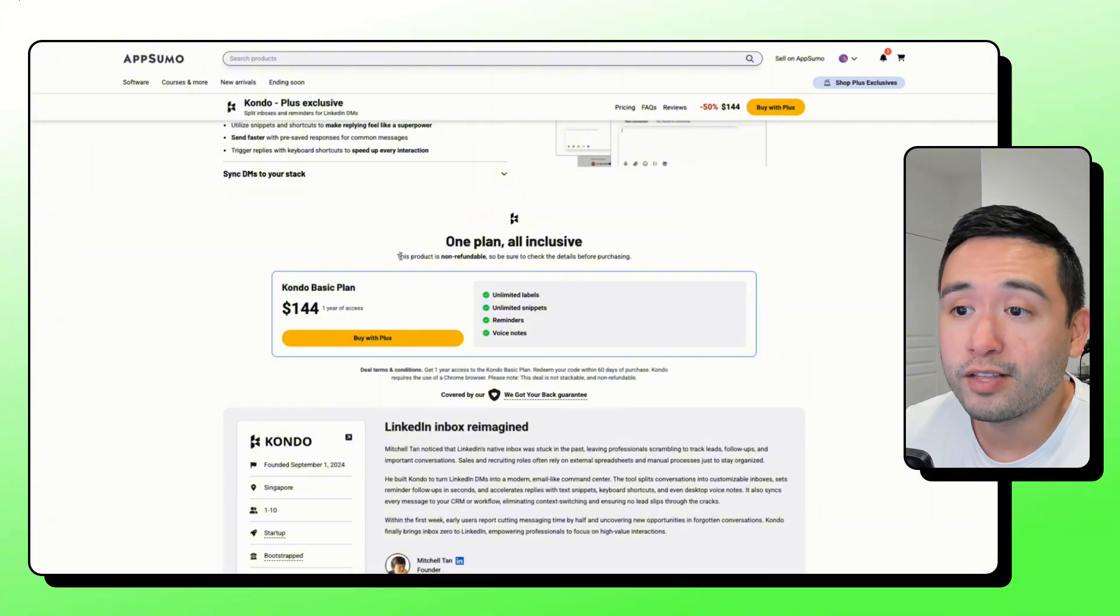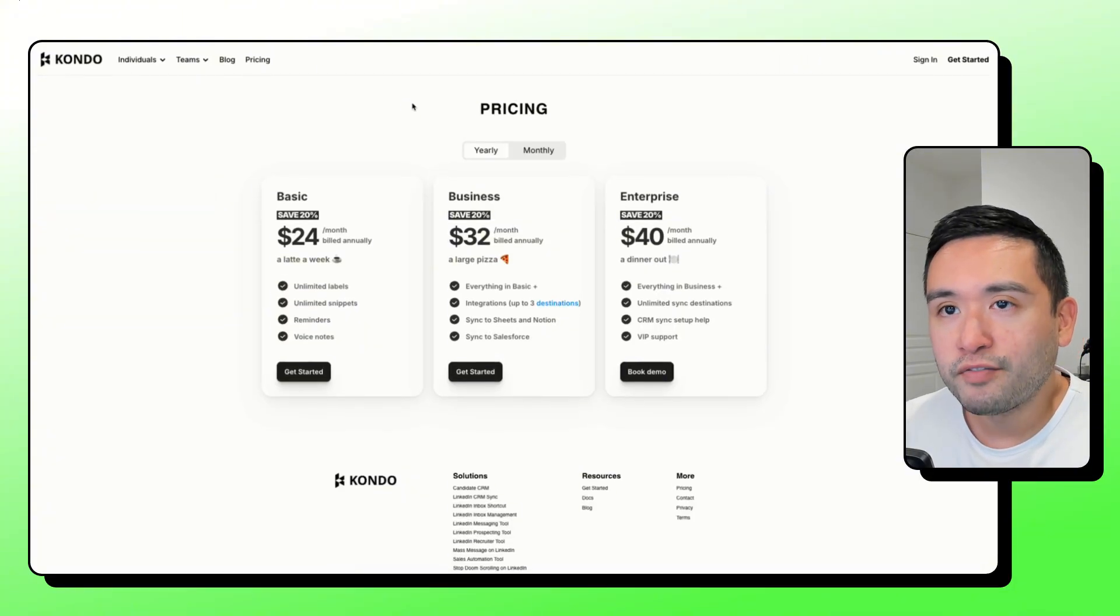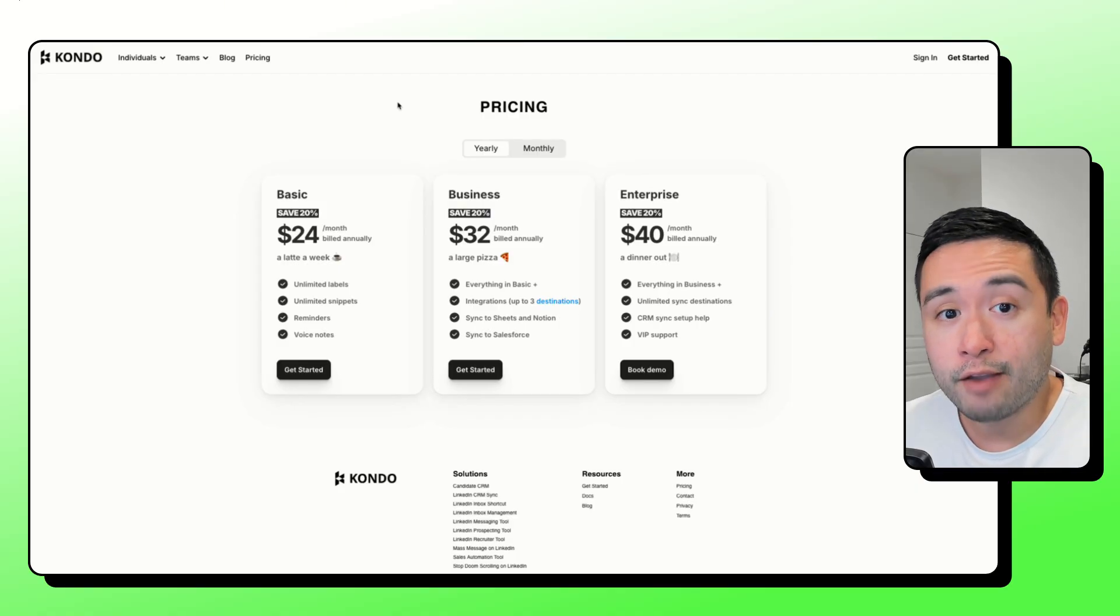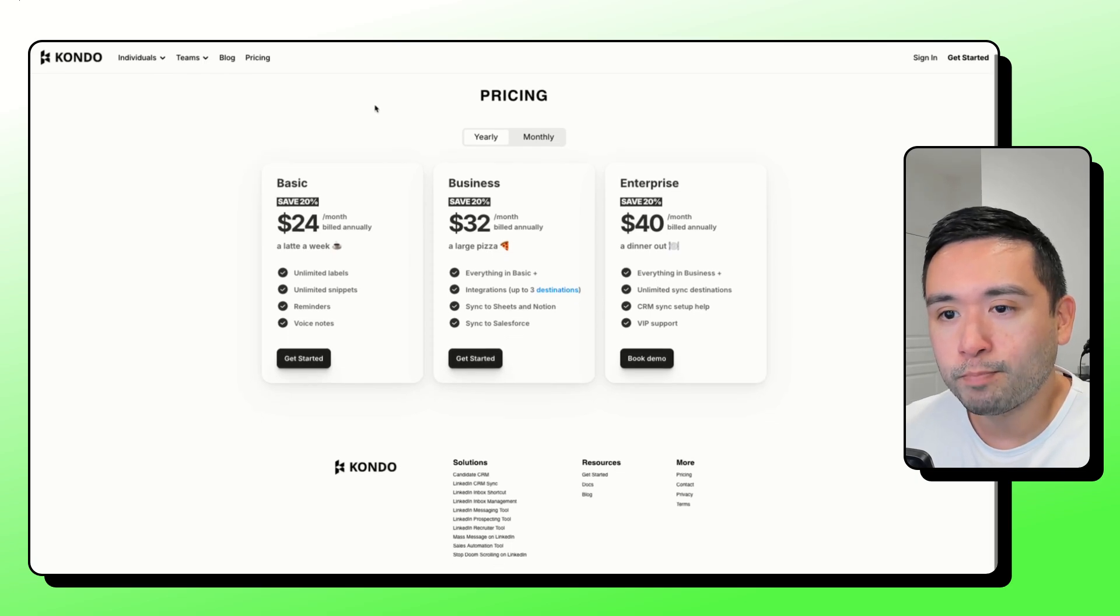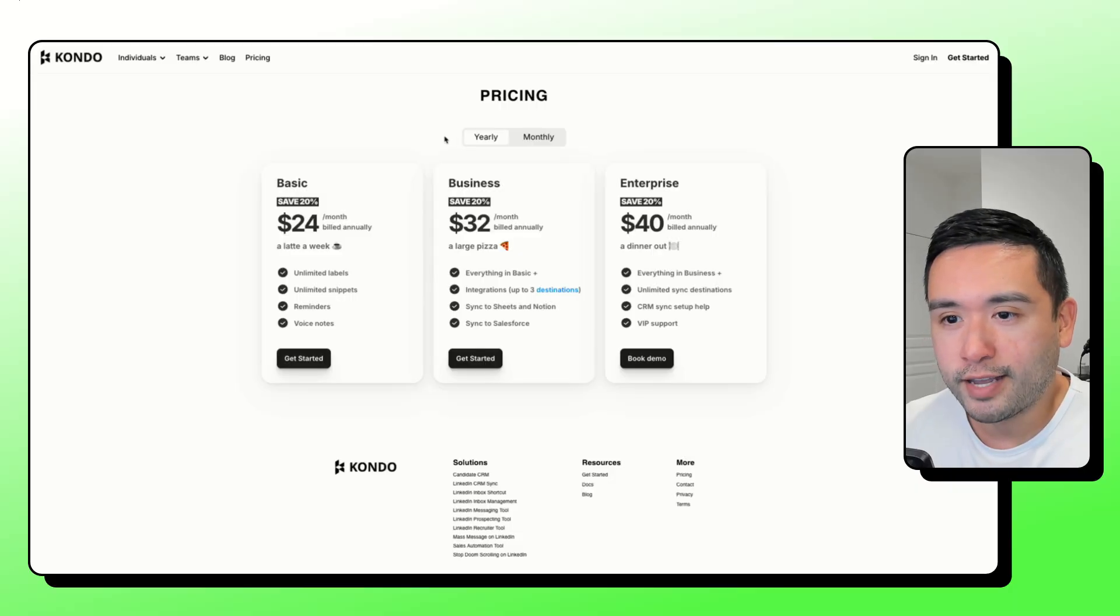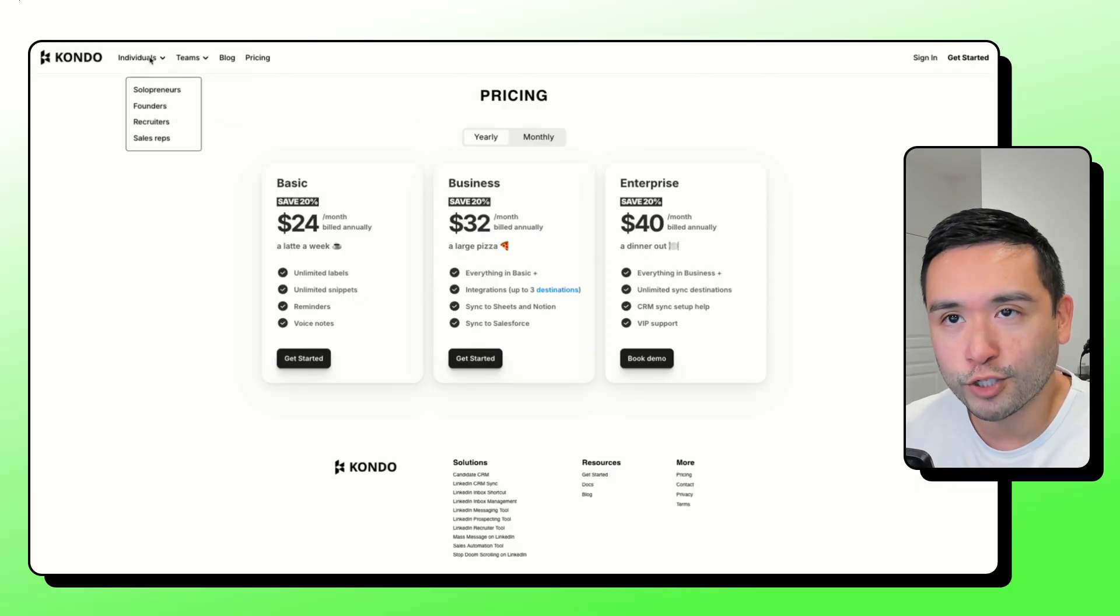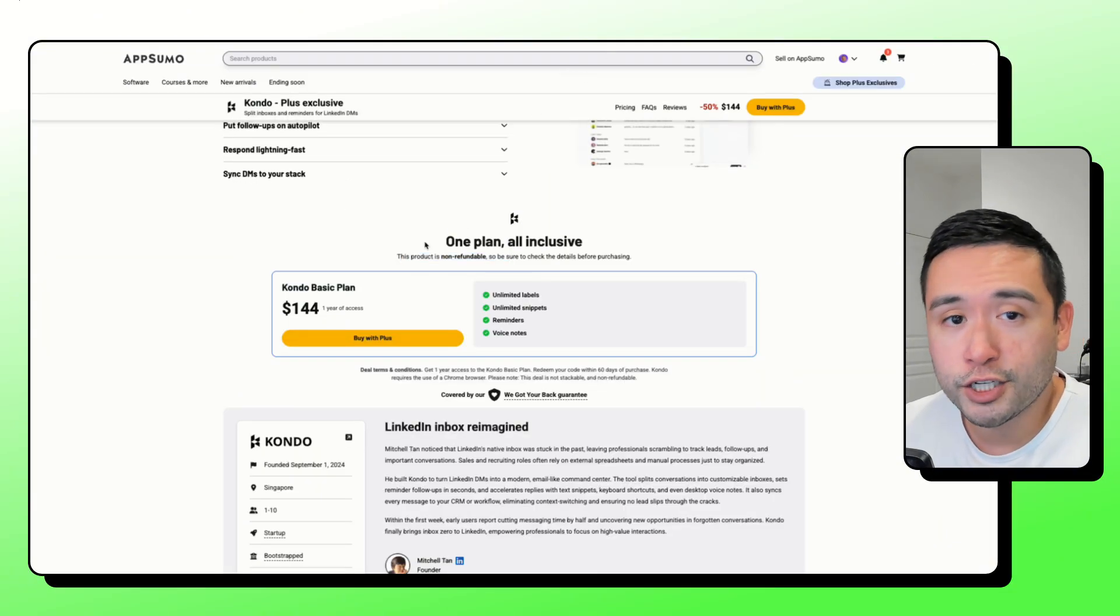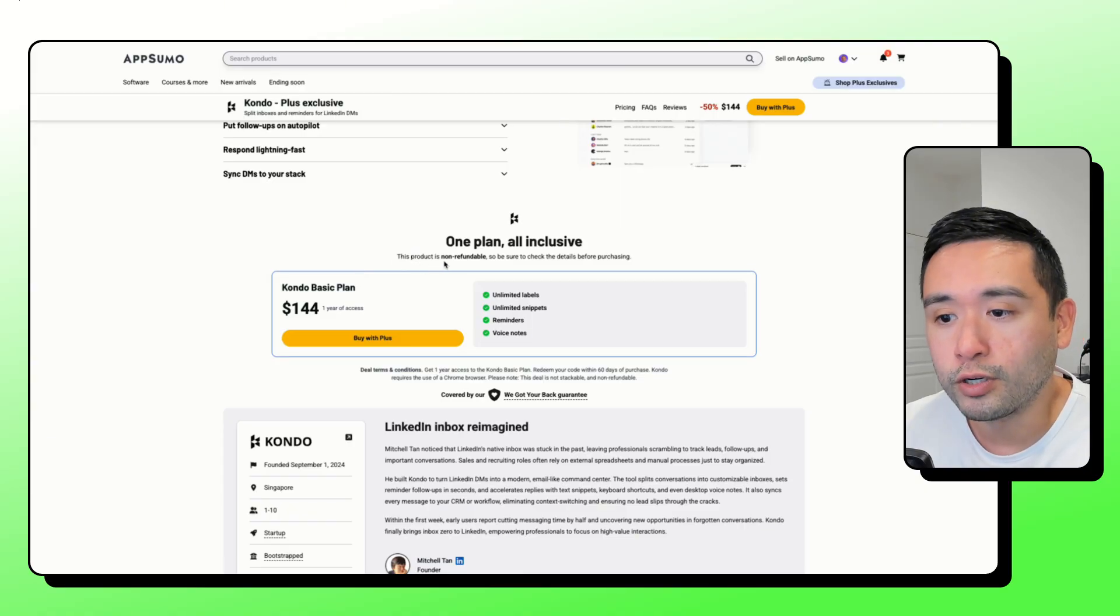And keep in mind that this tool is non-refundable. With these types of non-refundable deals, I would always recommend creating a free account. I'm on their pricing page, and I don't believe, according to this page, that there is kind of like a free trial or a free account you could create, unfortunately. So I would be more cautious. Do your due diligence before purchasing this tool.